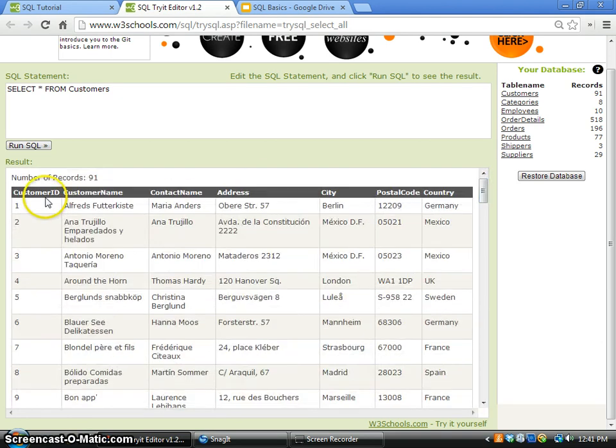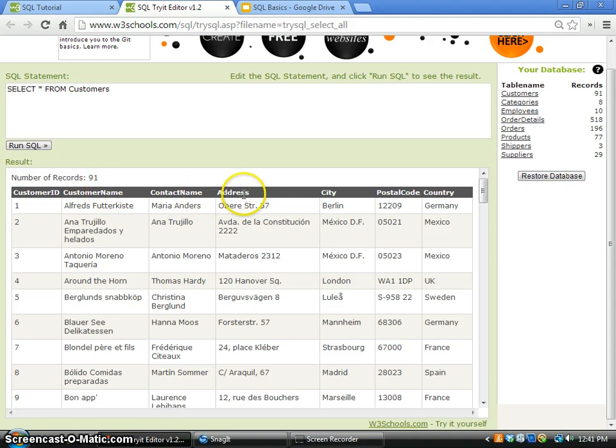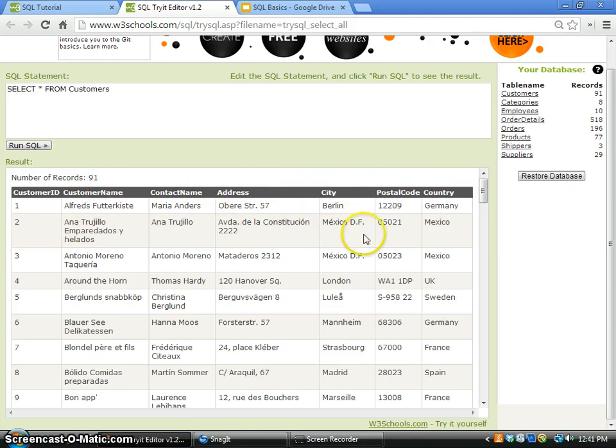In this record you have customer ID, customer name, contact name, address, city, postal code, country, and therefore each row has the same structure.